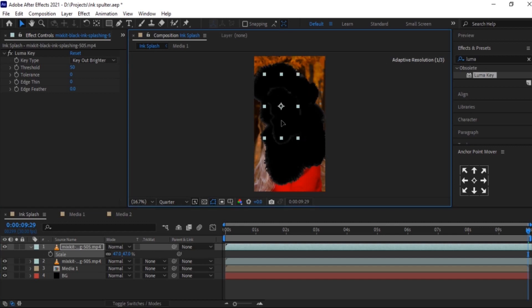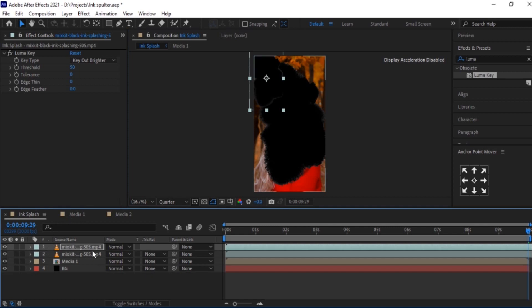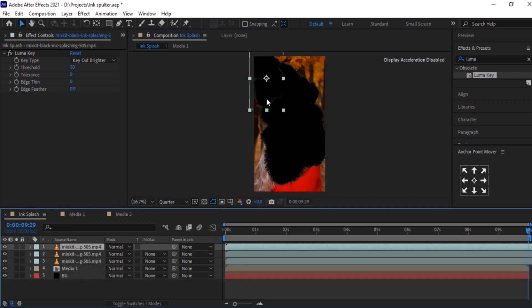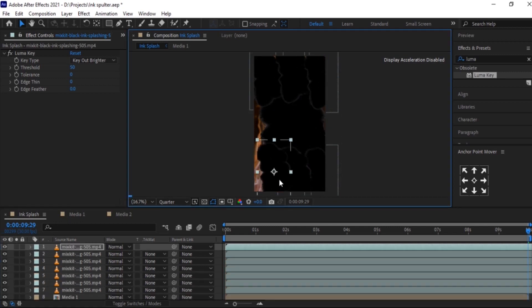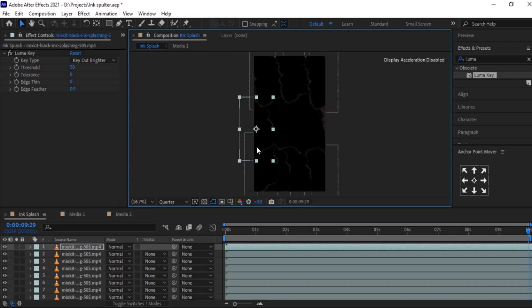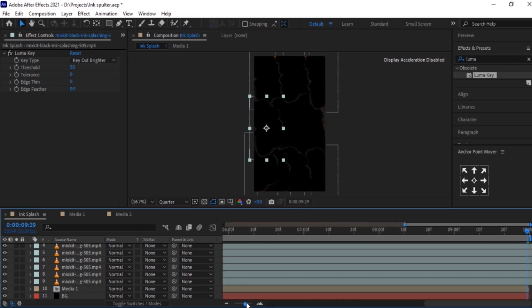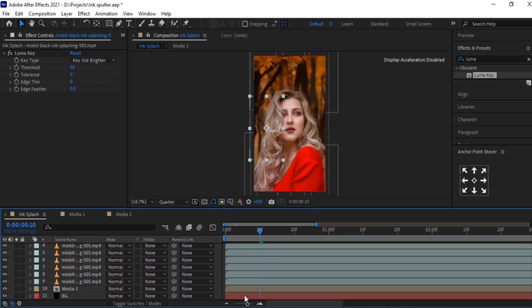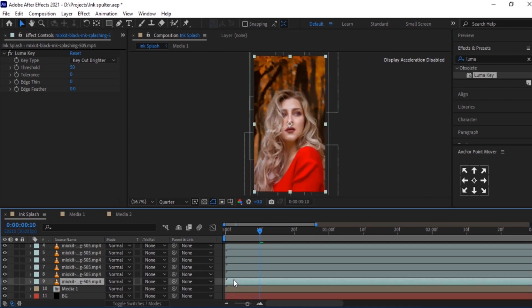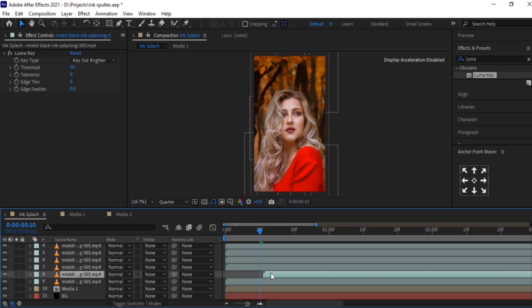We will cover this media. Follow the same process to cover it. Now we have covered it all over. Let us move these layers a few frames forward, except the first layer, like this.